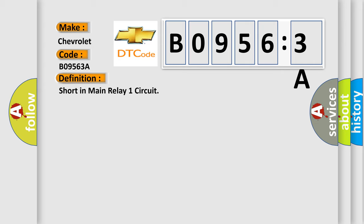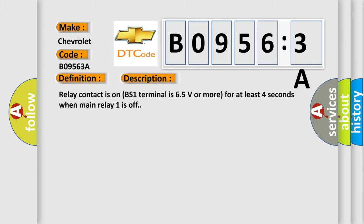And now this is a short description of this DTC code. Relay contact is on BS1 terminal is 65 volts or more for at least 4 seconds when Main Relay 1 is off.